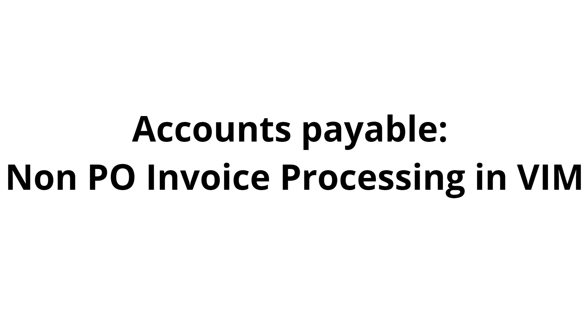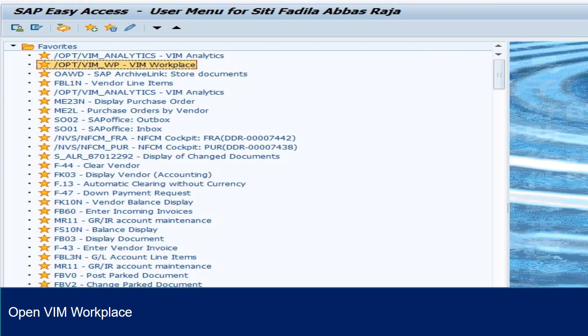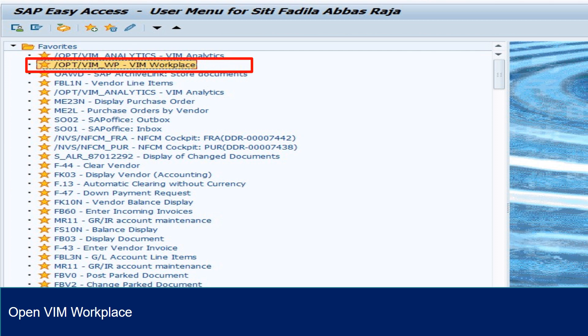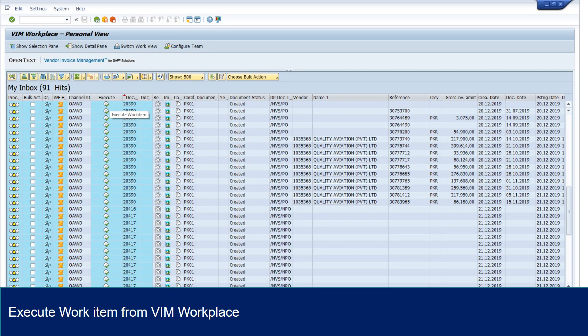Accounts Payable Non-PO Invoice Processing in VIM. Open VIM Workplace by typing /opt/vim_wp and press enter, or search the transaction code in user menu. Open workflow from VIM workplace, choose the VIM document and click Execute button.